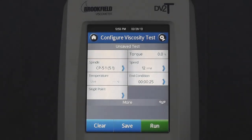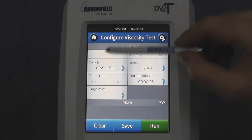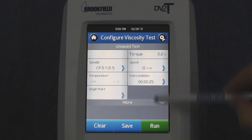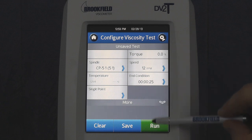Once you've completed the AutoZero and screen calibration processes, it will bring you to the Configure Viscosity Test screen. To run a test, simply choose a spindle, a speed, and press Run.